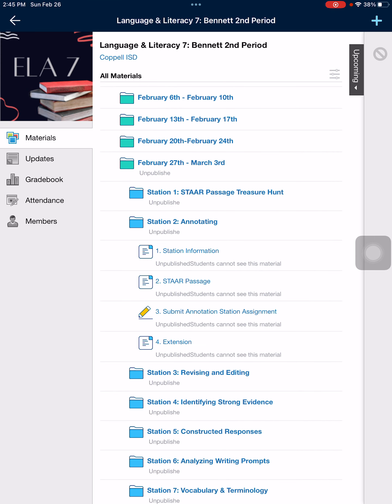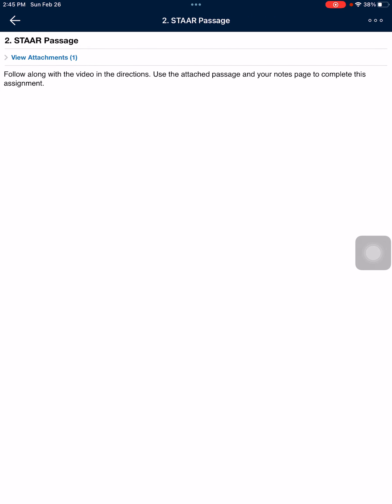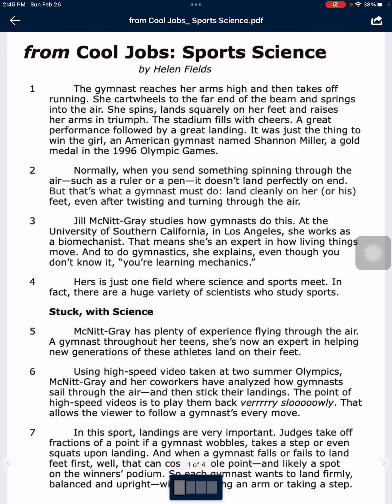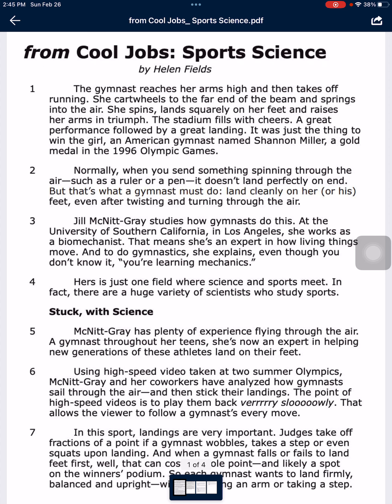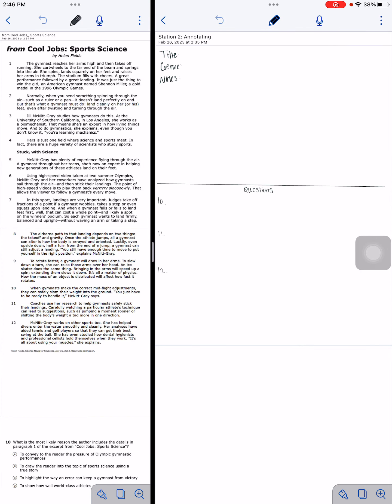Once you have your paper all set up, in Schoology you are going to go to today's station — station number two, Annotating — and you will need to go to number two, Star Passage. You are going to put this attachment in Notability. It's called From Cool Jobs Sports Science. It's four pages long with a passage and questions. Put all of that into Notability.